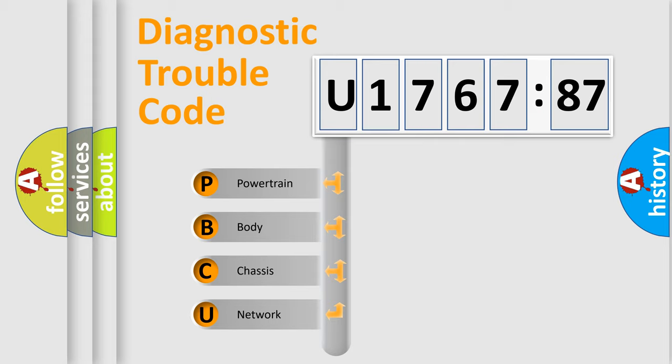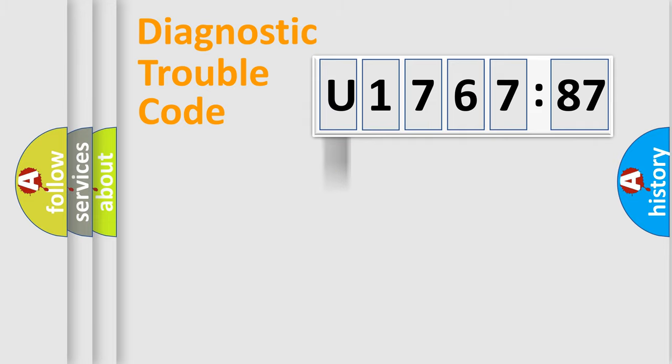We divide the electric system of automobile into four basic units: Powertrain, Body, Chassis, and Network.